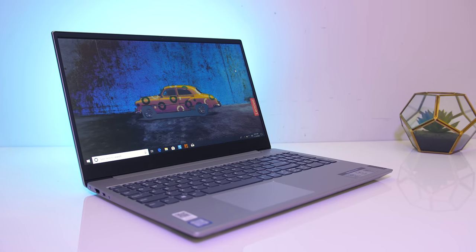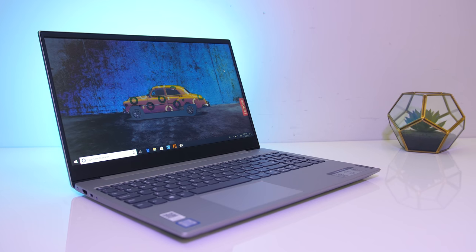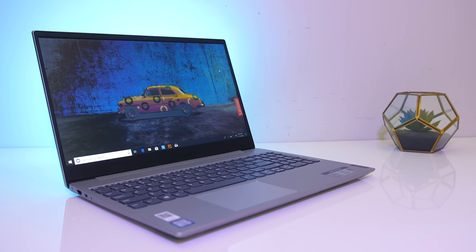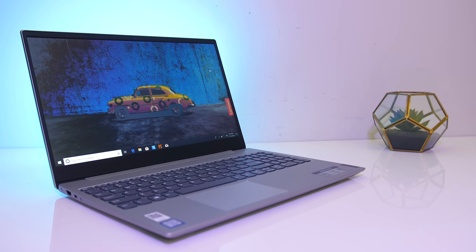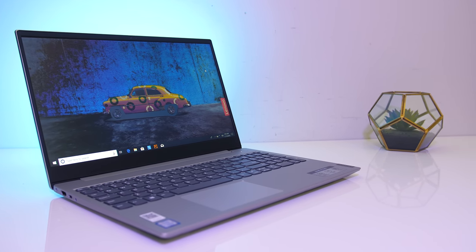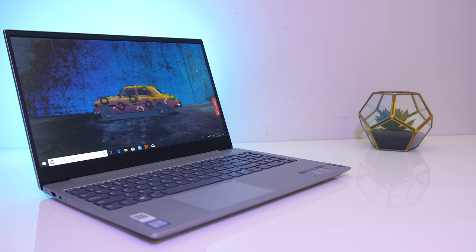Let me know what you thought about the Lenovo S340 laptop down in the comments, and if you're new to the channel consider getting subscribed for future laptop reviews and tech videos like this one.